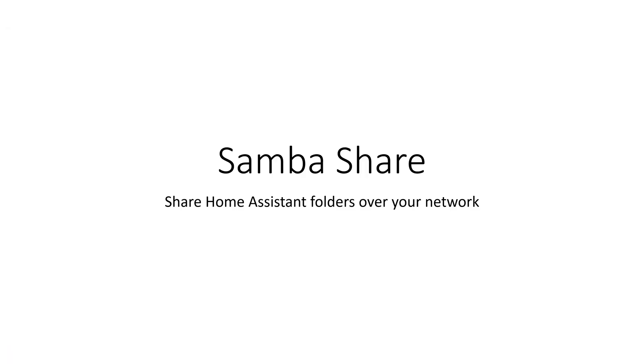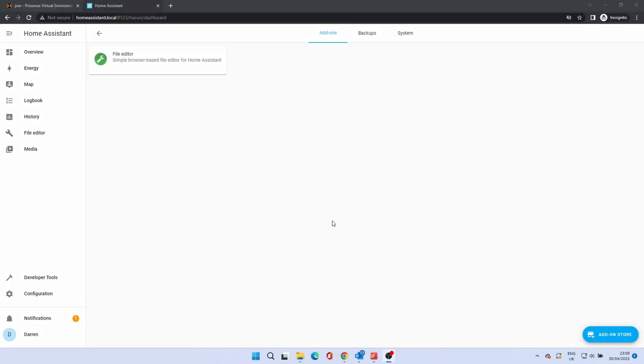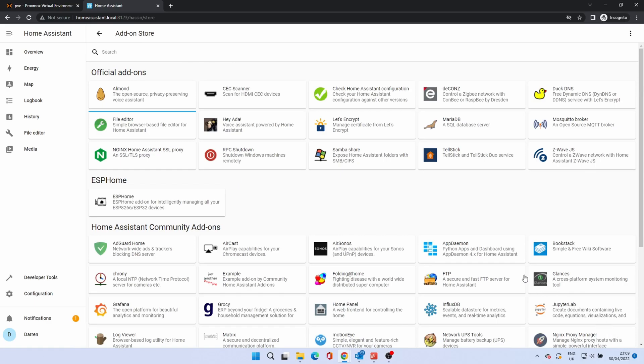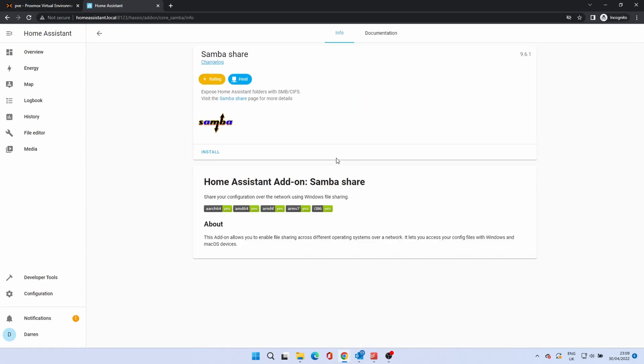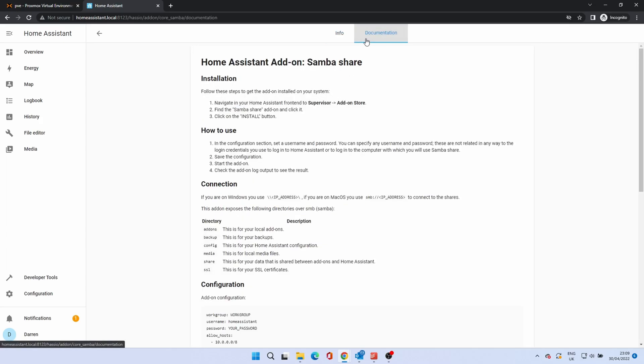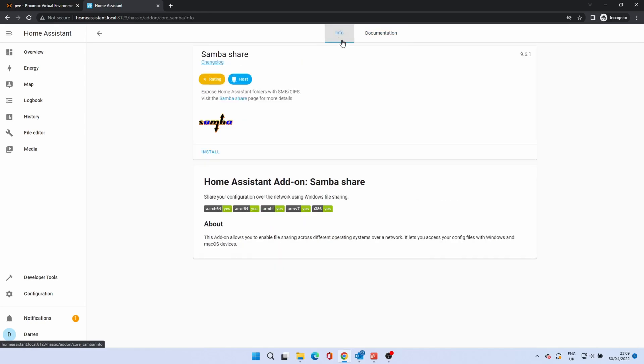Next, SambaShare. This shares folders over your network so that other devices can view them. Click on the add-on store. Click SambaShare. Remember to check the documentation for any information that you may need to know. To install click install.